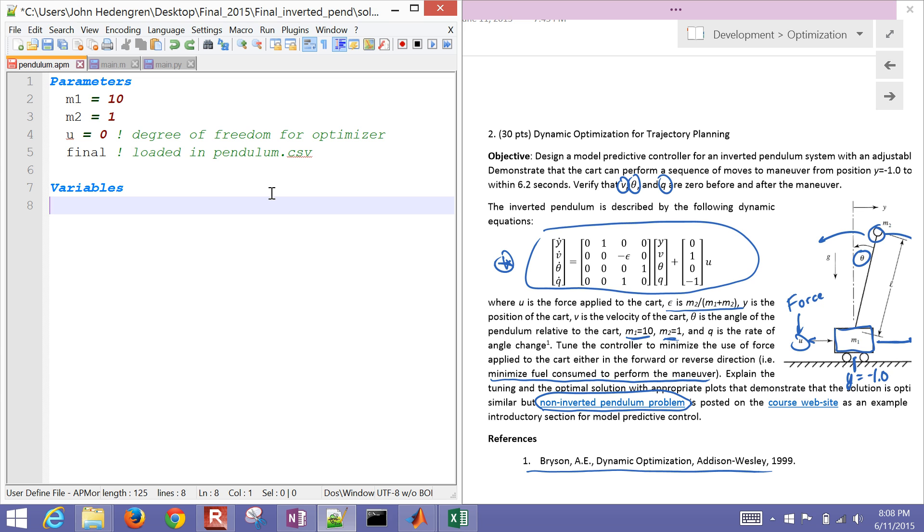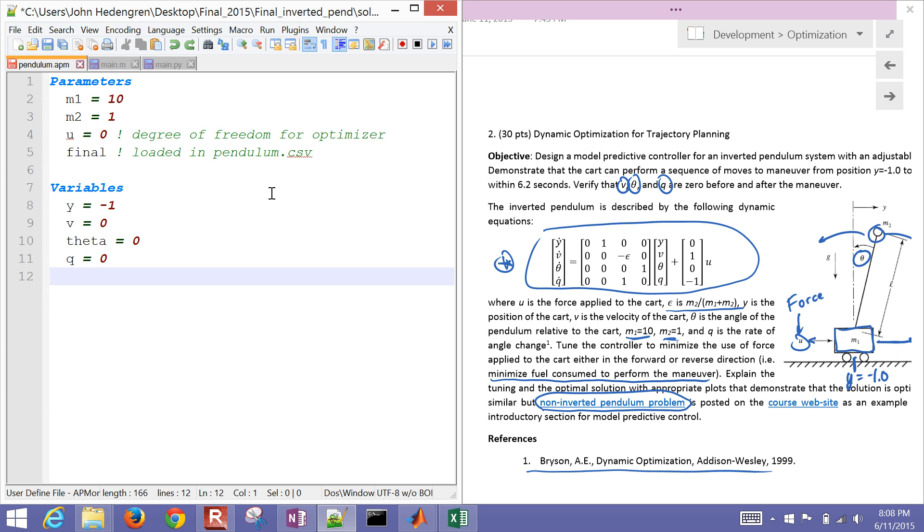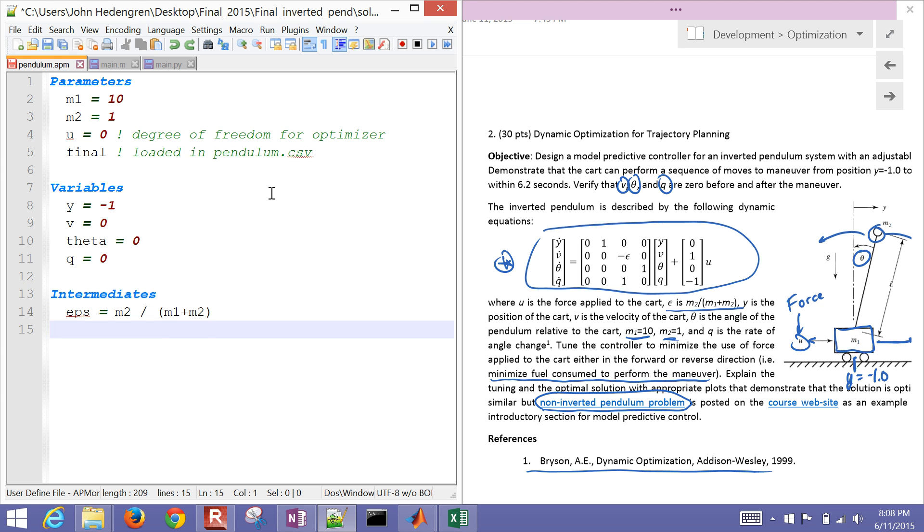Now I want some variables as well. These are going to be my four variables, my position y. I'm going to start at negative one initially, and then my velocity as well, that's going to start at zero. So these are my initial conditions for my states. My theta is my angle, and then my q is my rotation rate, the theta with respect to time. And then I have a couple intermediate variables as well. My epsilon, I'm going to define that. I could put that in the equation section as well, define a new variable, but it's a little bit more efficient to do it this way.